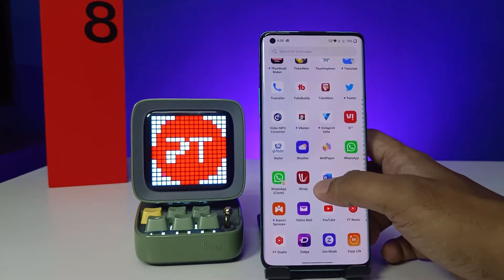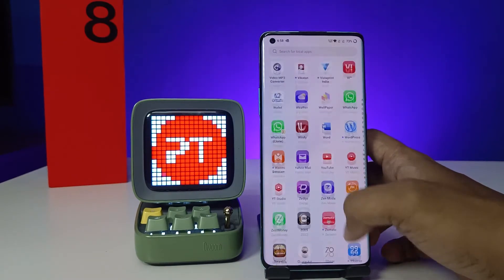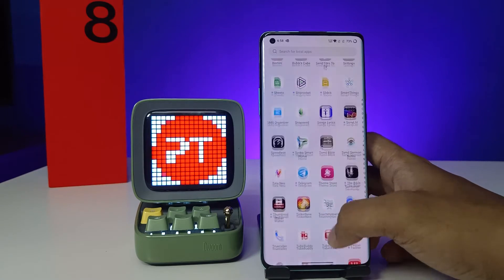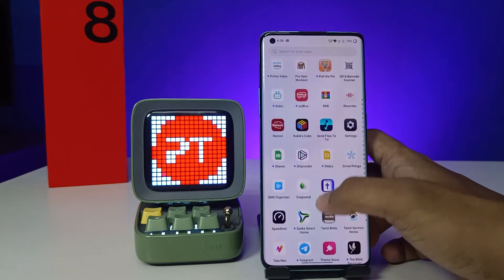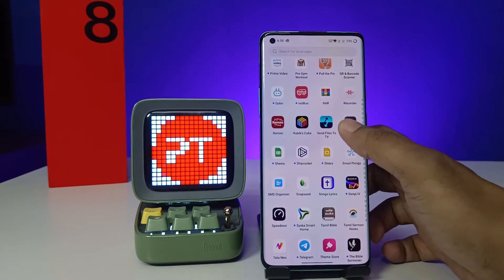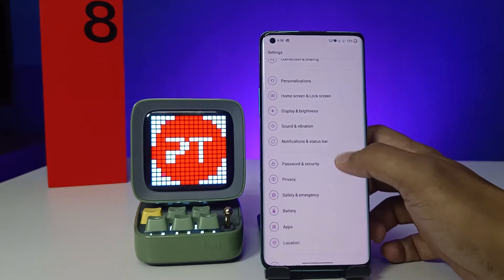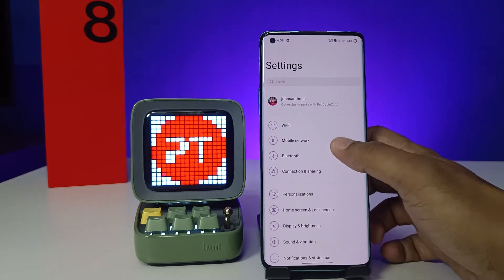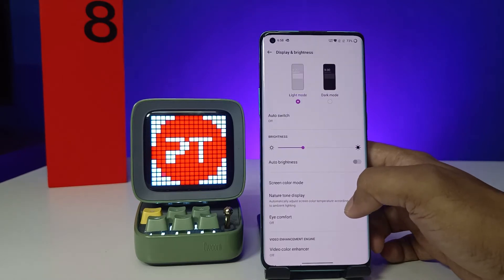First of all, we need to open the settings of the phone. I will open the app drawer, open Settings, then choose Display and Brightness.